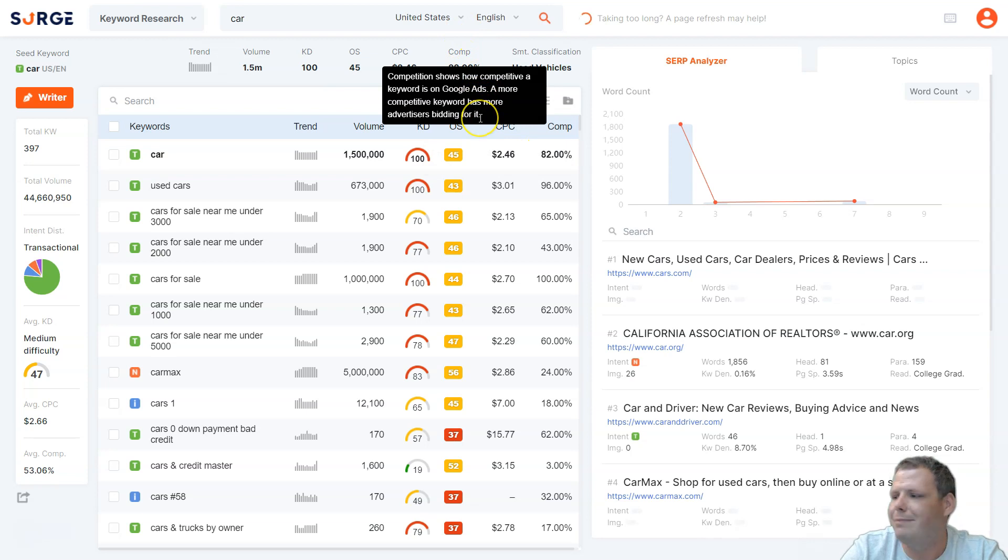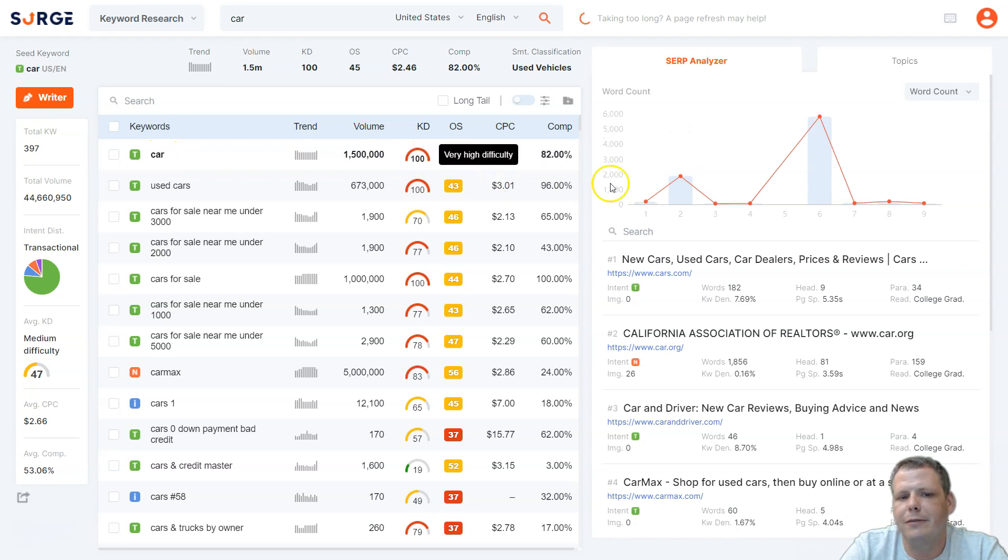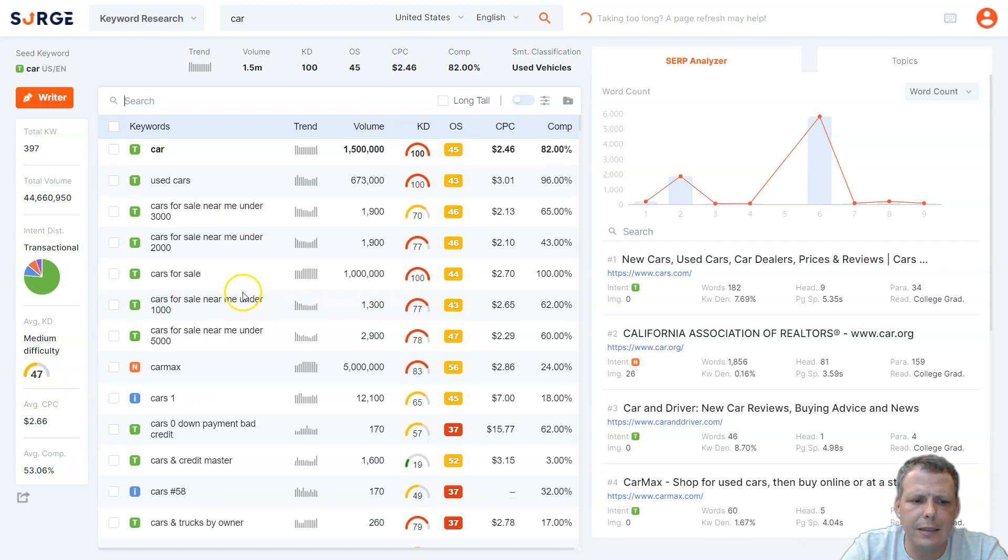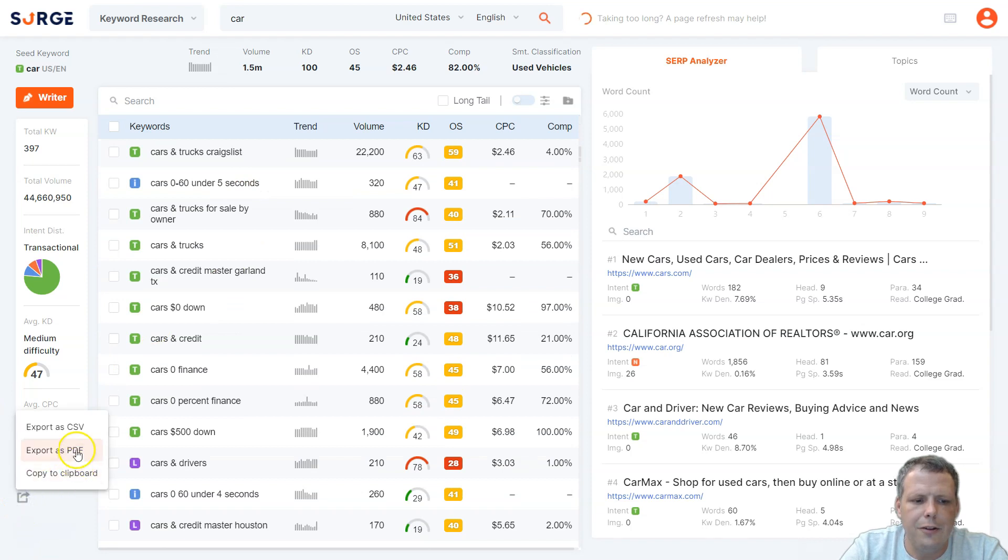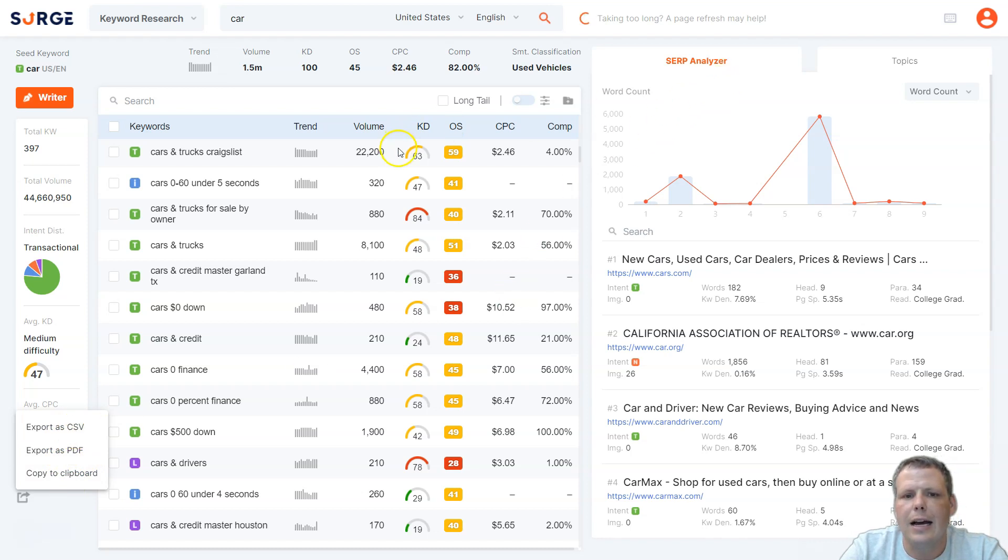Like car, the KD is very high, medium opportunity, and so forth. Now, you can take all of these, and you'll just click on this little box right here, and you can export it as a PDF, you can copy it to your clipboard, or you can export it as a CSV as well.